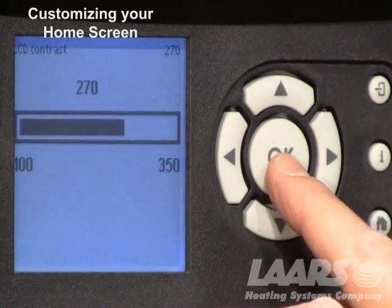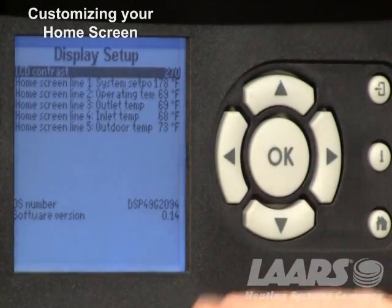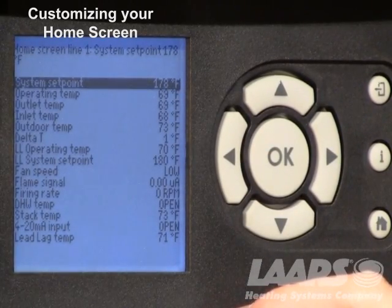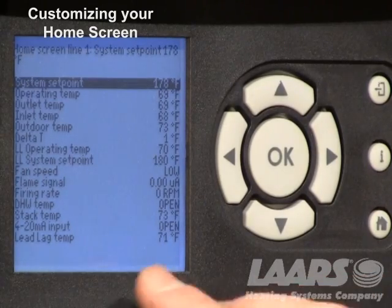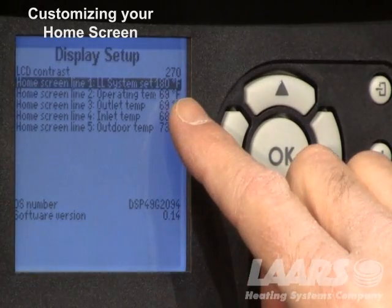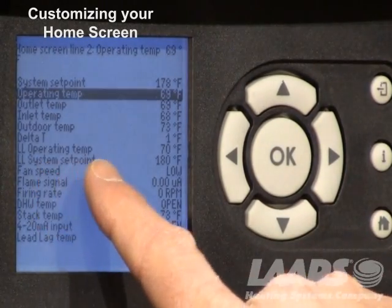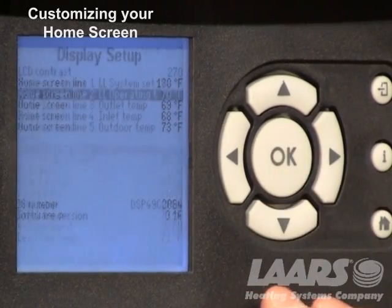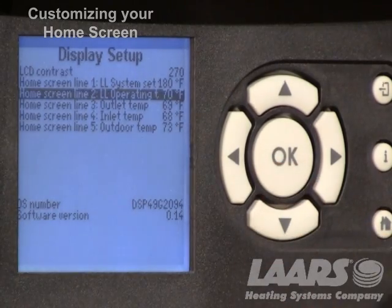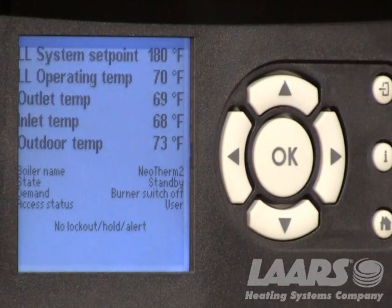Once you've chosen how dark you want the screen, press okay and it returns to the display setup screen. You have line items one through five which you can customize. Go down and choose line item one, highlight it, press okay, and these are all the options for the main screen. Since we're using a lead lag sensor, scroll down to lead lag set point, highlight it, click okay, and it will appear on the main screen. For line item two, highlight it, press okay, and choose lead lag operating temperature. If you're using an outdoor reset function, that will show your operating temperature and system set point. Click okay and go back to the home screen — you'll now see lead lag system set point and lead lag operating temperature at the top.